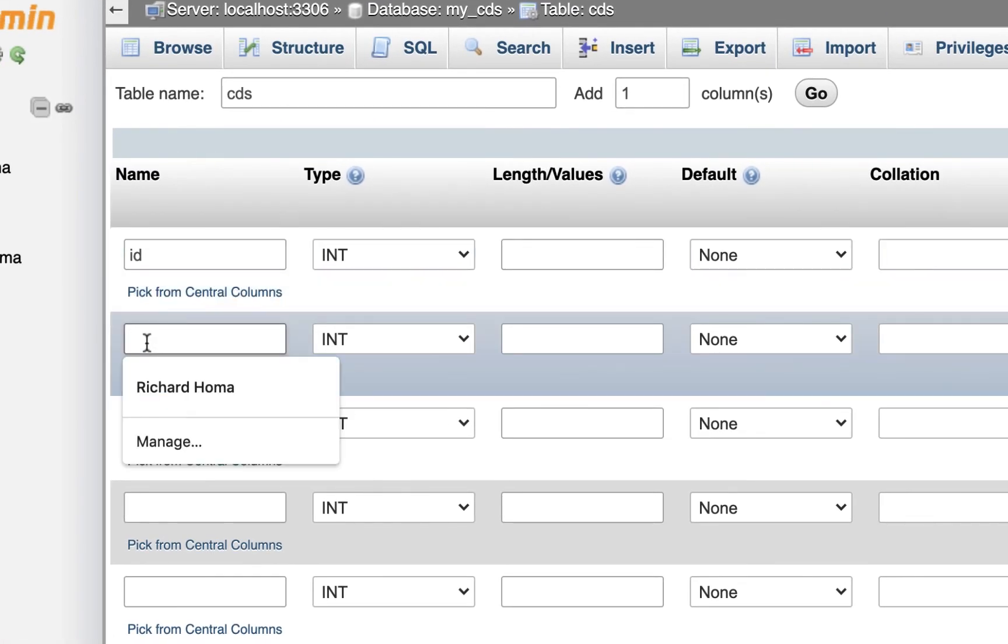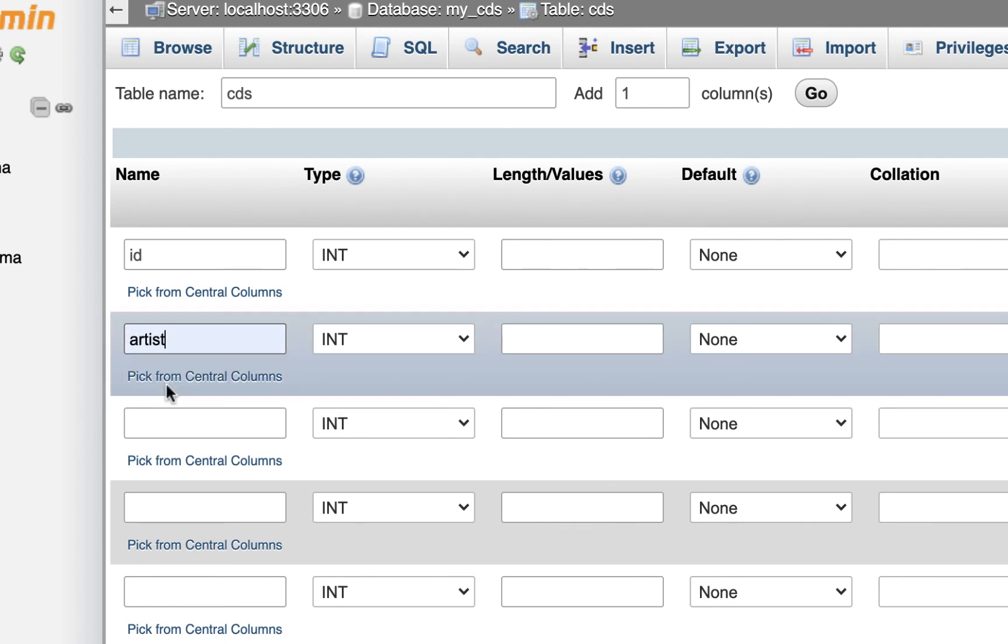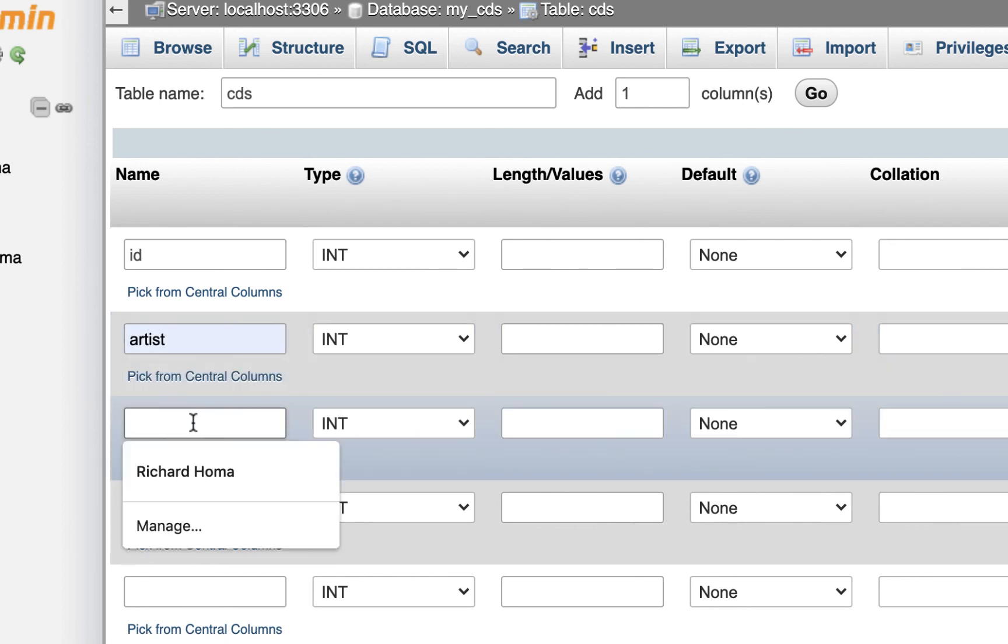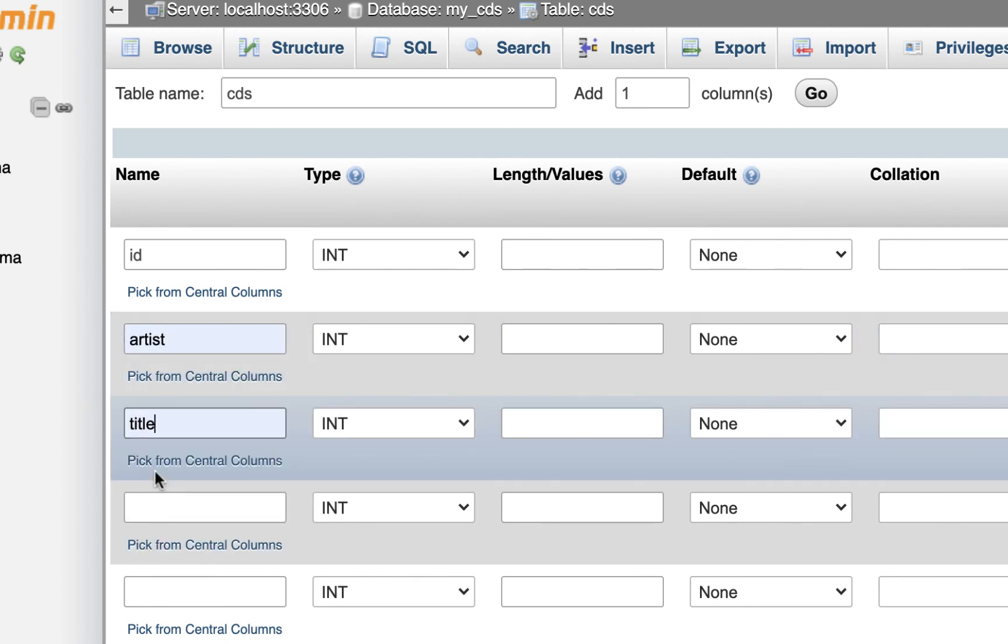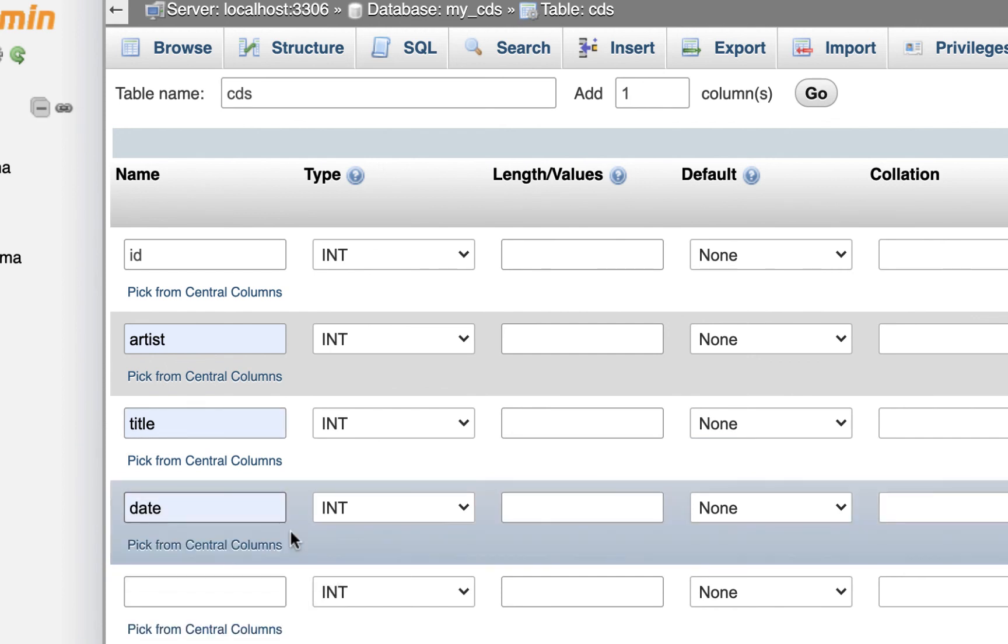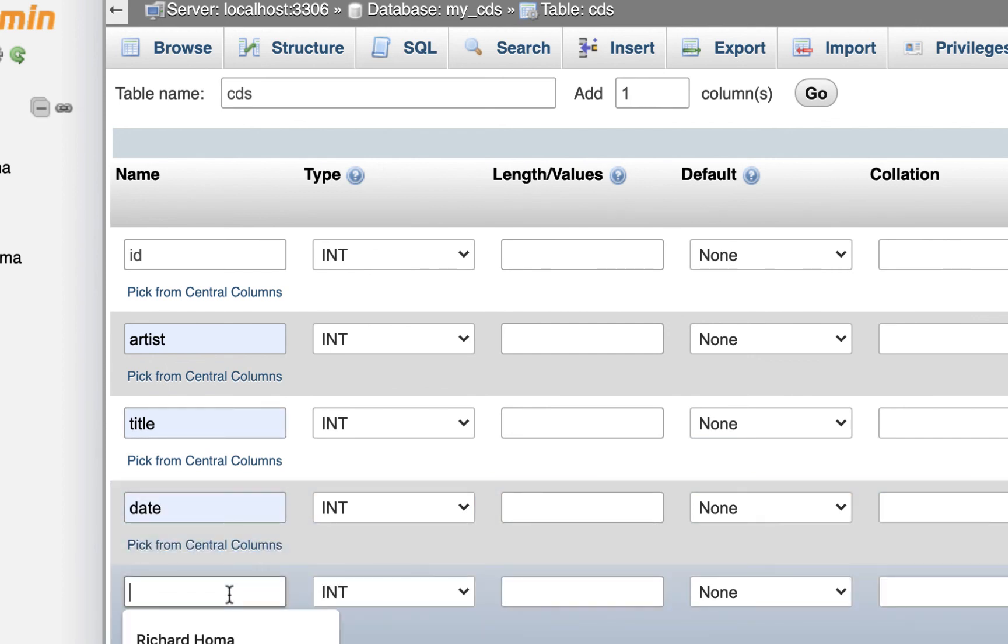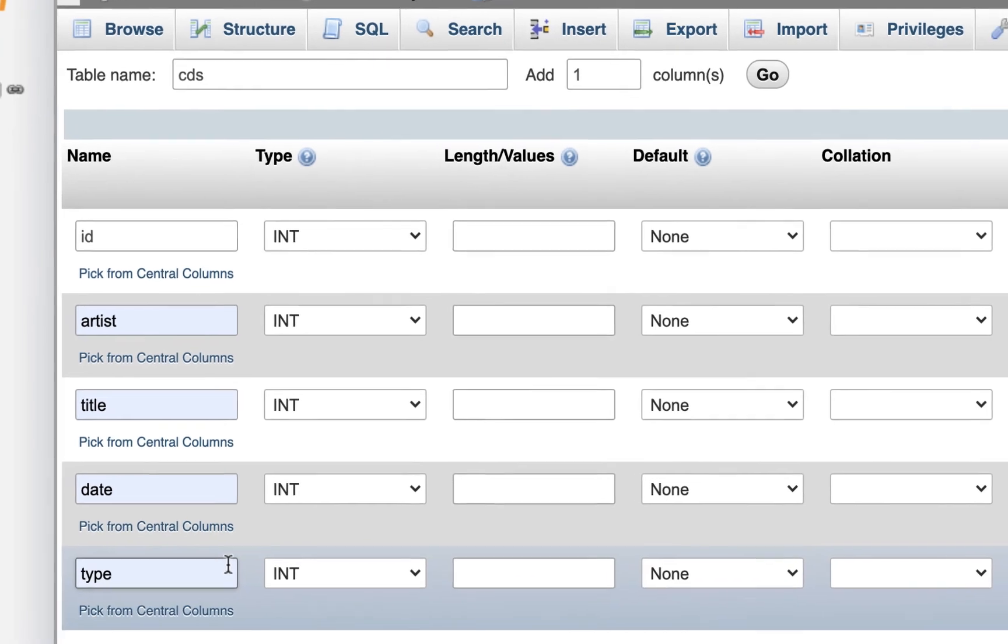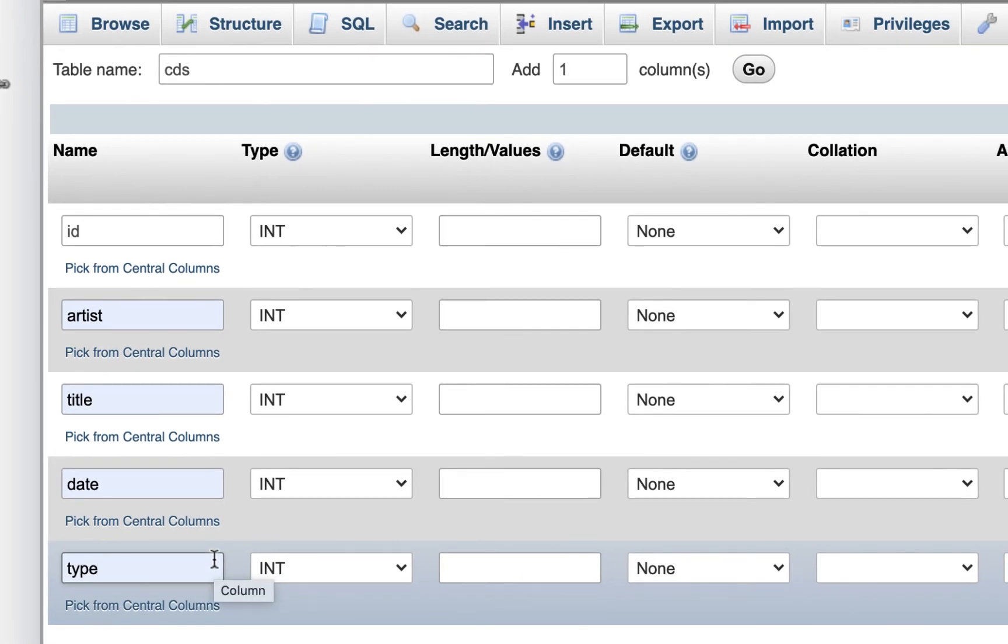I'm making an ID. We're making CDs, so I'm going to put artist, and I'll make everything lowercase. The next one, I'll do title. The next one, I'm going to put date, as far as date released. And the last one here, I'm going to put type, meaning it'll either be a studio album, a compilation, or a live album. I'll just put a category like that.